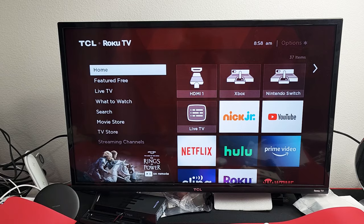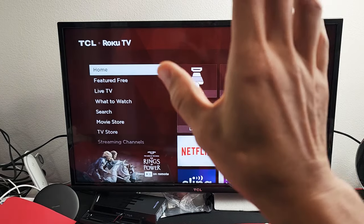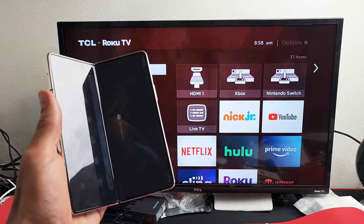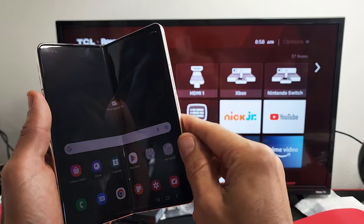So very simple. First thing is just have your TV on. Next thing is go ahead and grab your Fold.